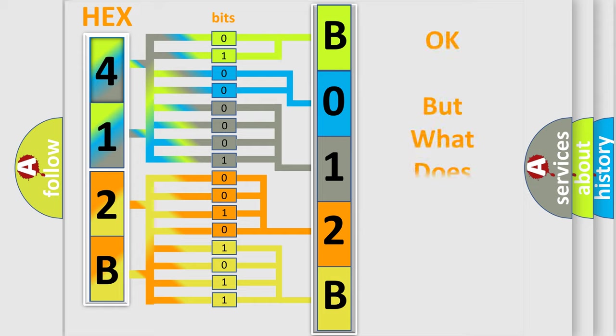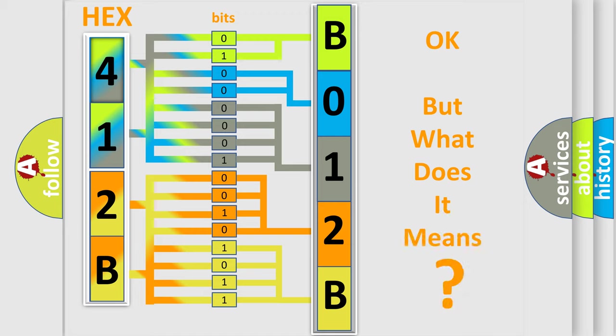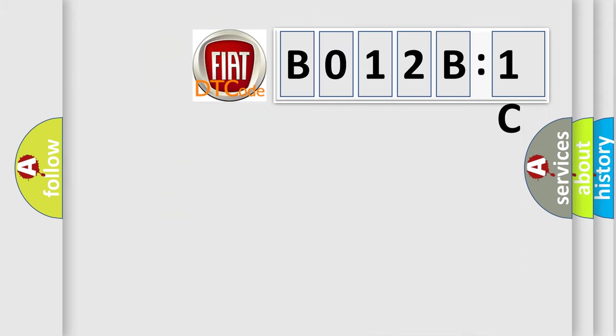We now know in what way the diagnostic tool translates the received information into a more comprehensible format. The number itself does not make sense to us if we cannot assign information about what it actually expresses. So, what does the diagnostic trouble code B012B1C interpret specifically?